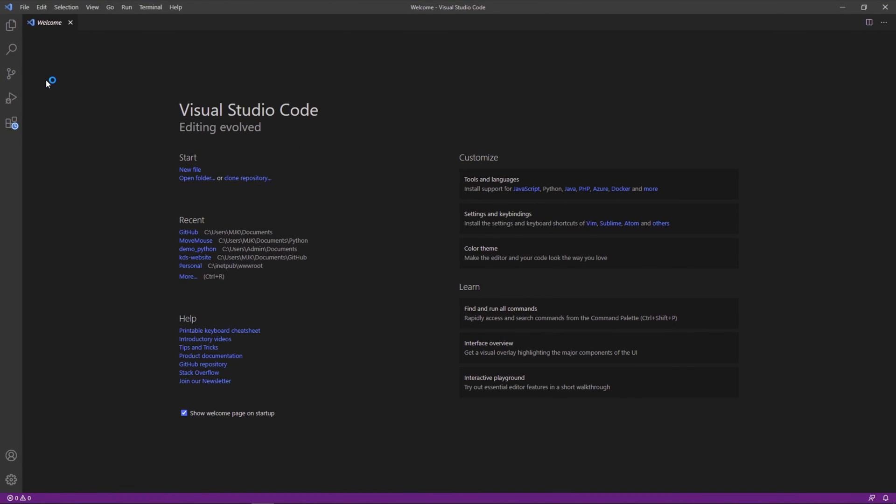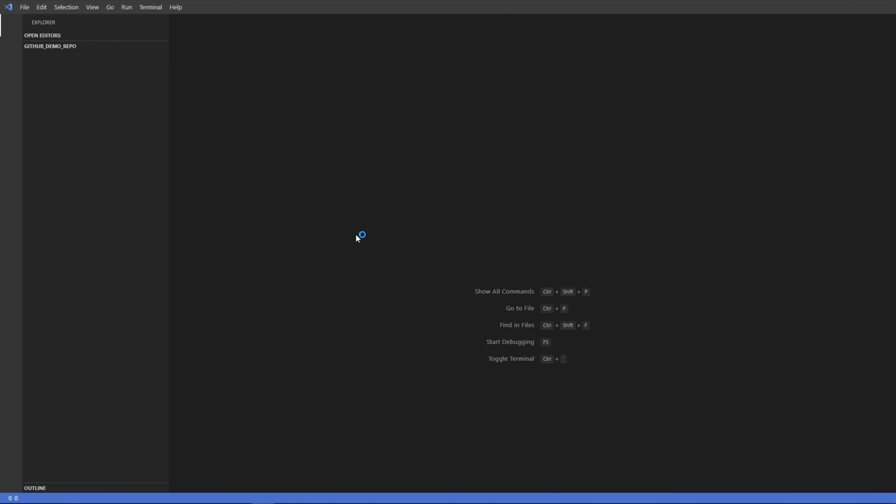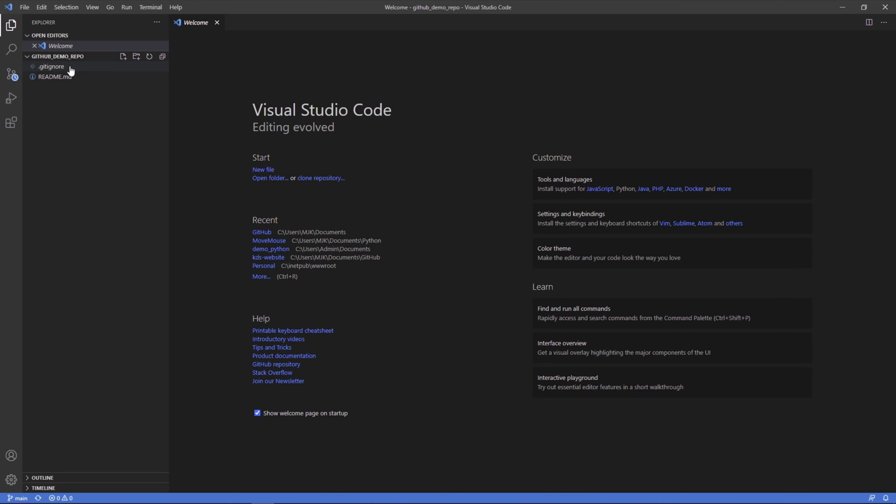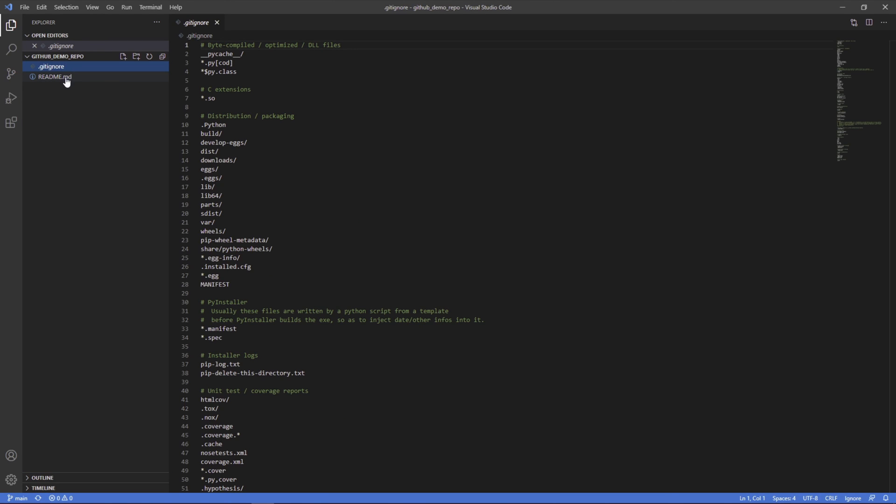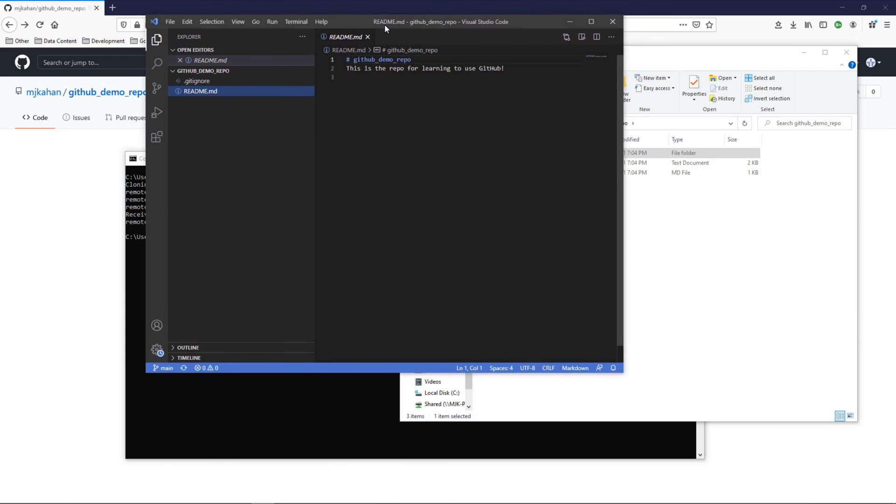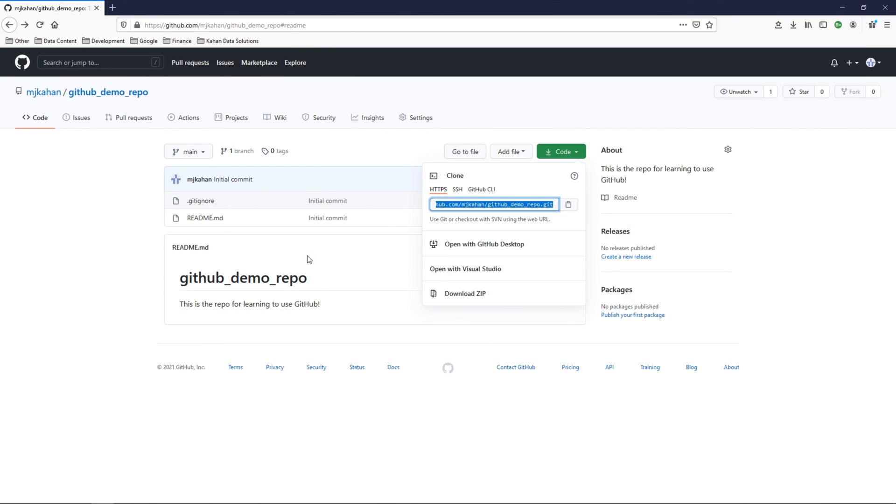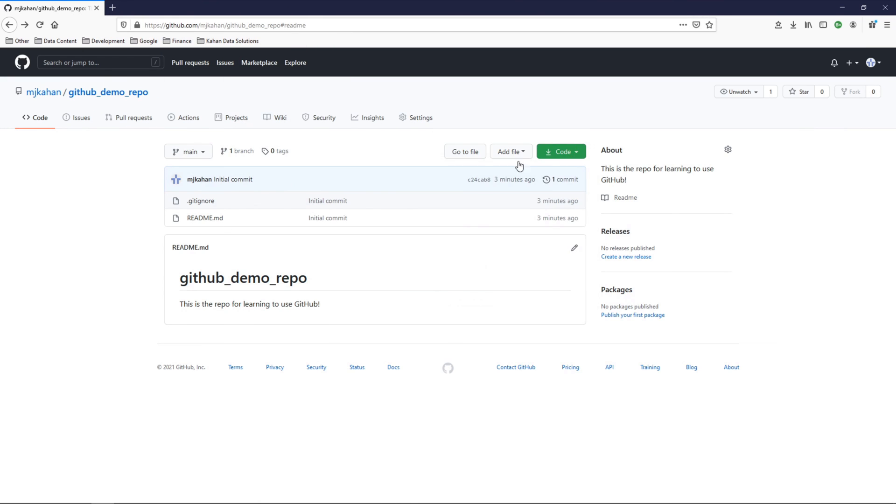Let's open this up in an editor now. We'll go here to the GitHub demo project, and I'm going to select GitHub demo repo. And here it is. Here's that gitignore. Here's that README. And this is going to match exactly what we have on GitHub.